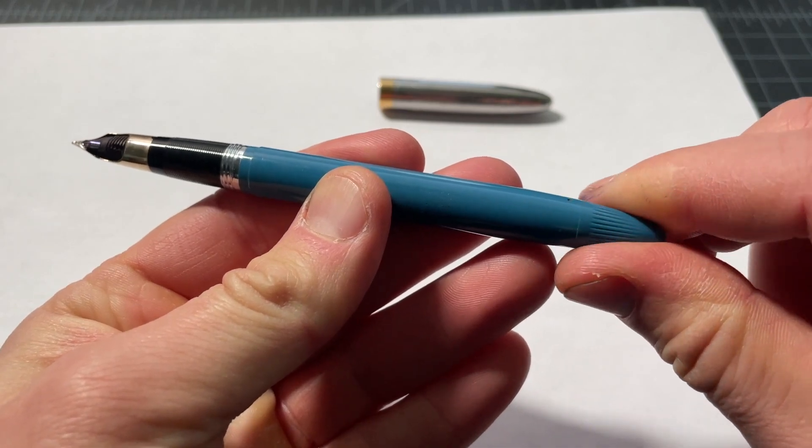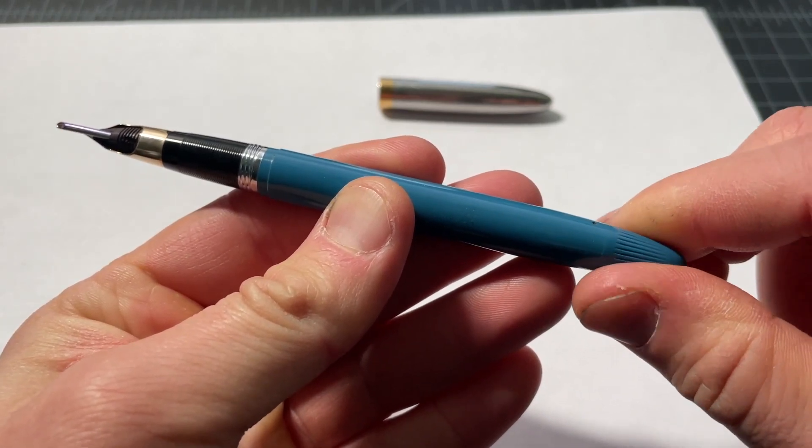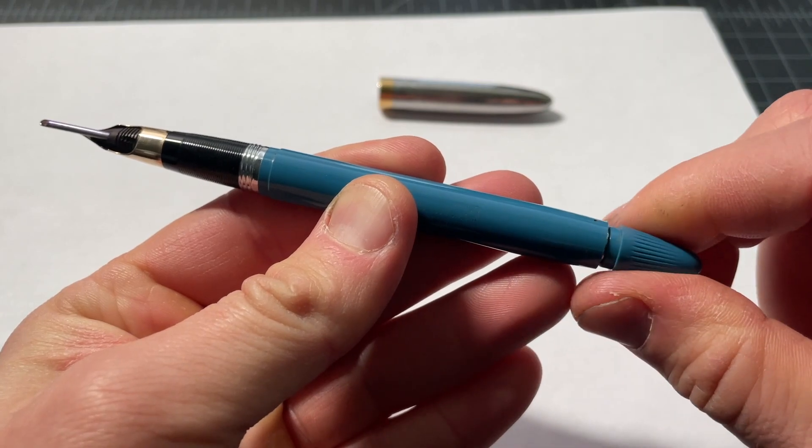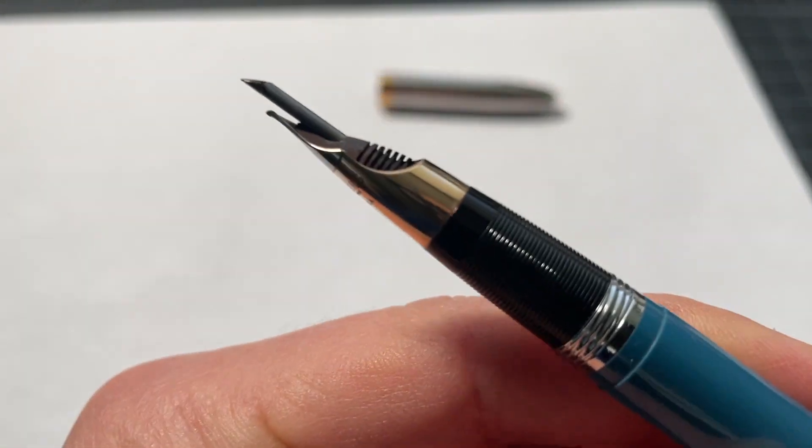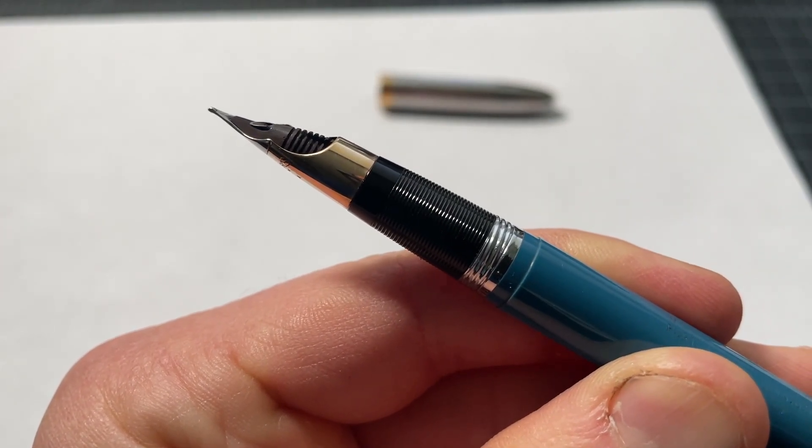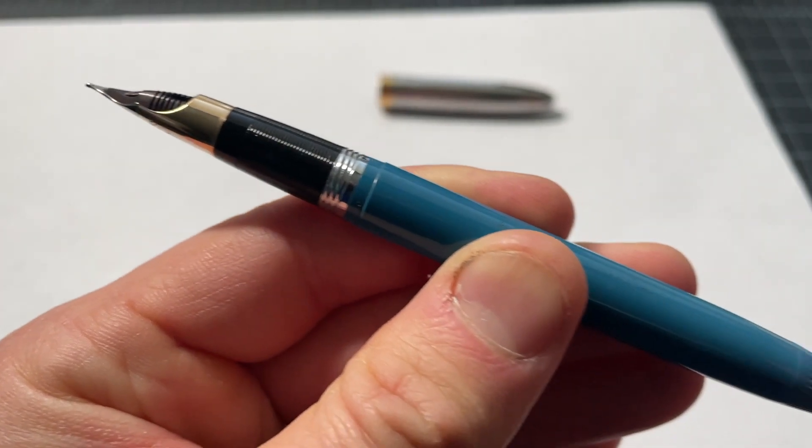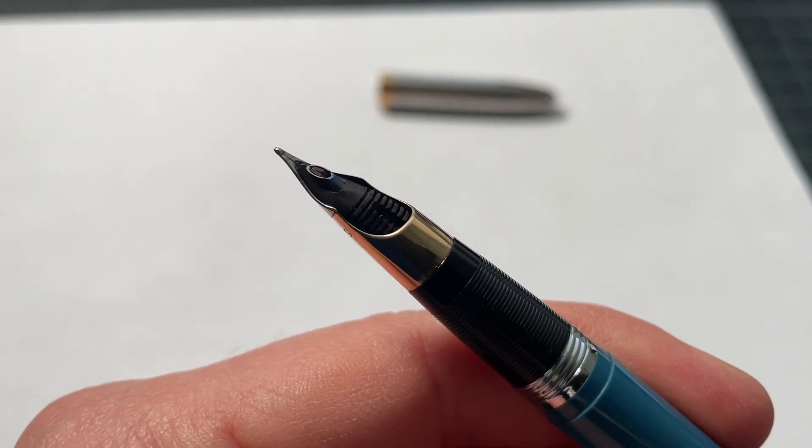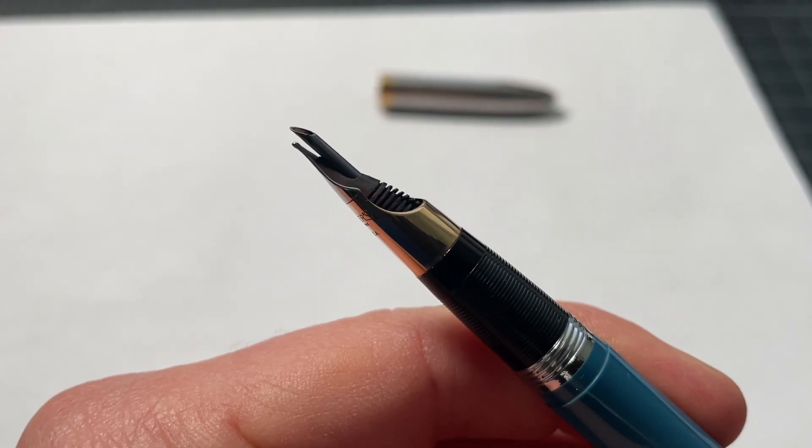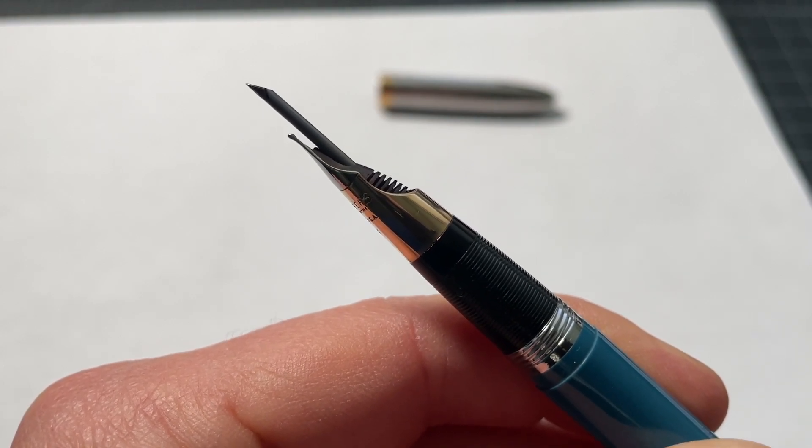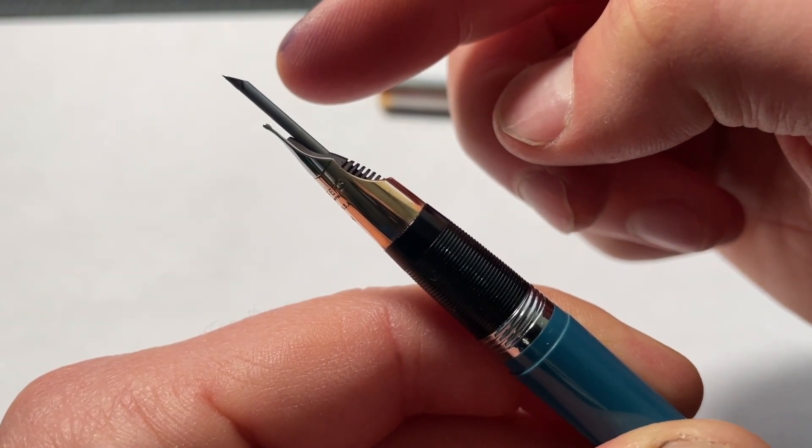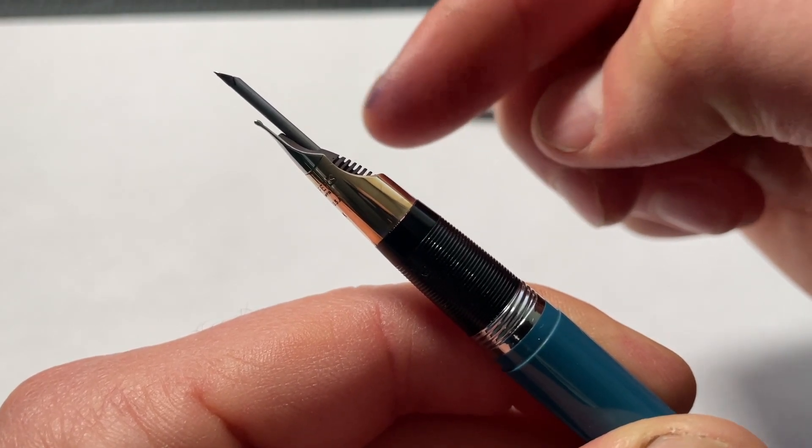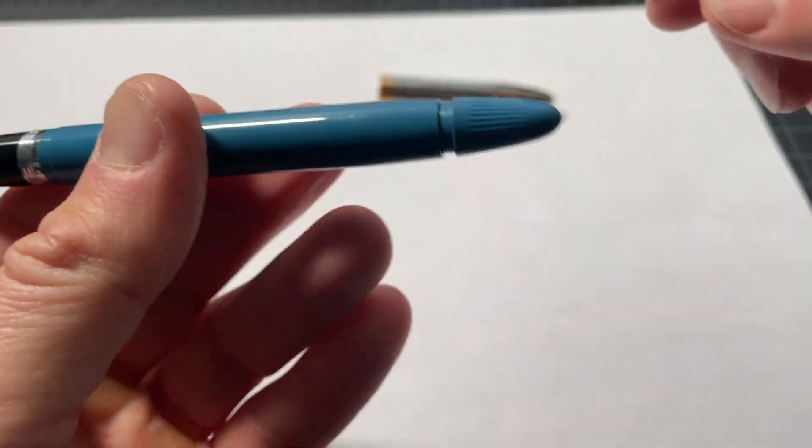So you can unscrew this and you could see the snorkel extending. Just show that mechanism again. There's the snorkel. It's in its resting position now. And you can extend it. It has to extend past the bottom of the nib so that it could go into the ink itself and not get all this stuff covered in ink, particularly this feed part.